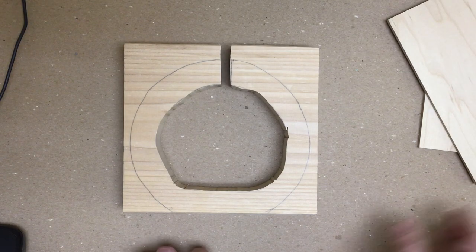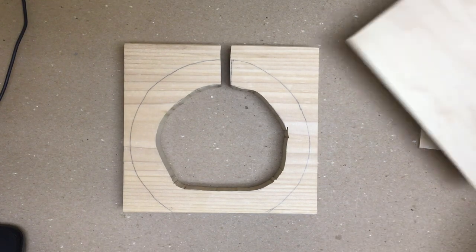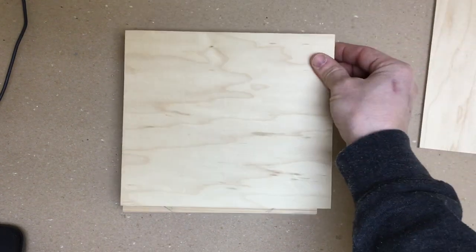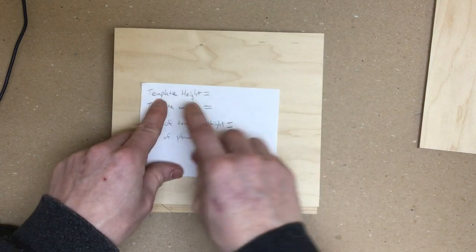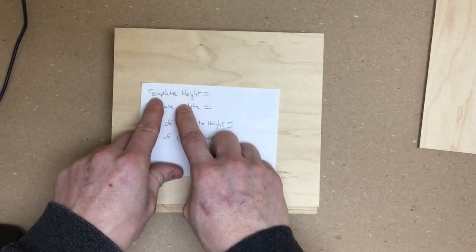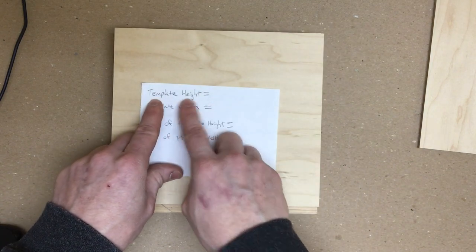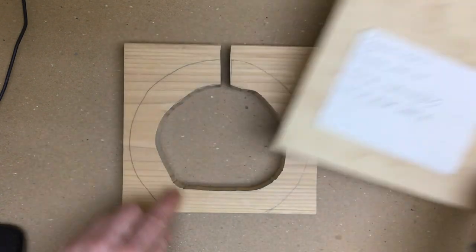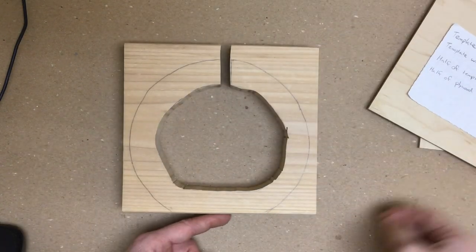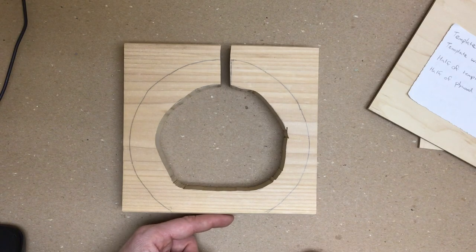There are four different measurements we need to know in order to have this done. We need to know our template height. So we're going to measure from the bottom of our template.